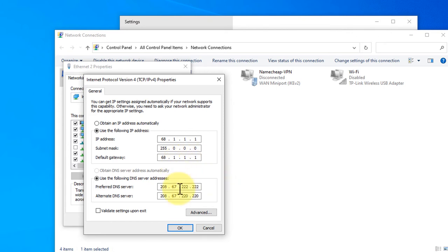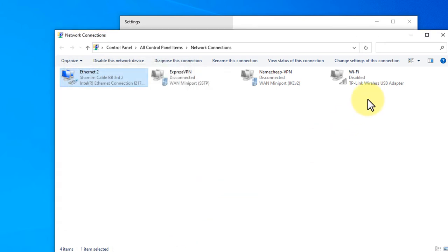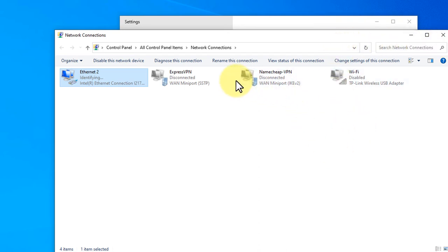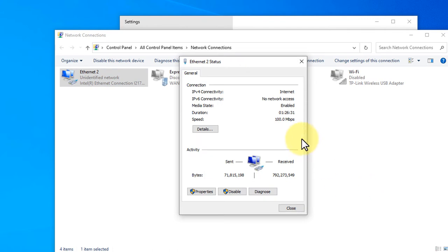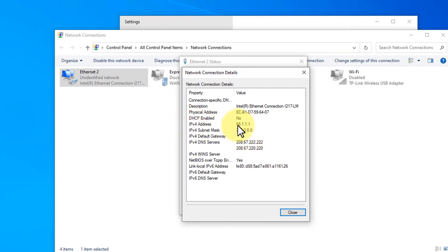This is how you can change the IP. So click OK and there you go, it's now done. If you click here to view status of this connection, you will see the IP is now changed. Click details and you will see the DNS server and the IP. You can see here 68.1.1.1, subnet mask, and DNS servers, everything you will see here.